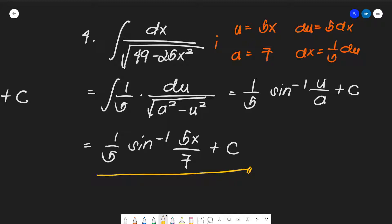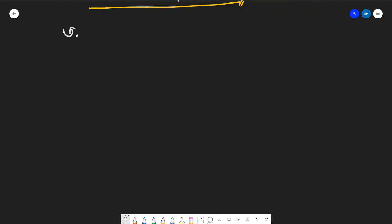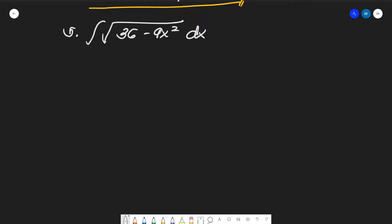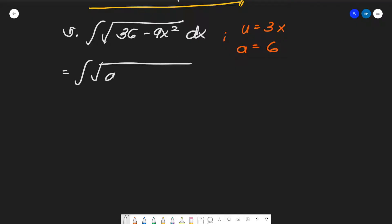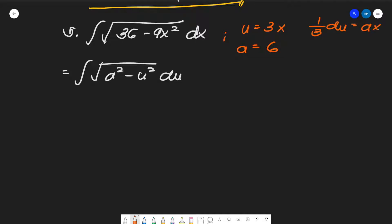Number five: the integral of the square root of (36 minus 9x²) dx. Here u equals 3x and a equals 6. There is also a neutralizing factor here — since du equals 3 dx, we have dx equals (1/3) du. So the integral becomes (1/3) times the integral of the square root of (a² minus u²) du.